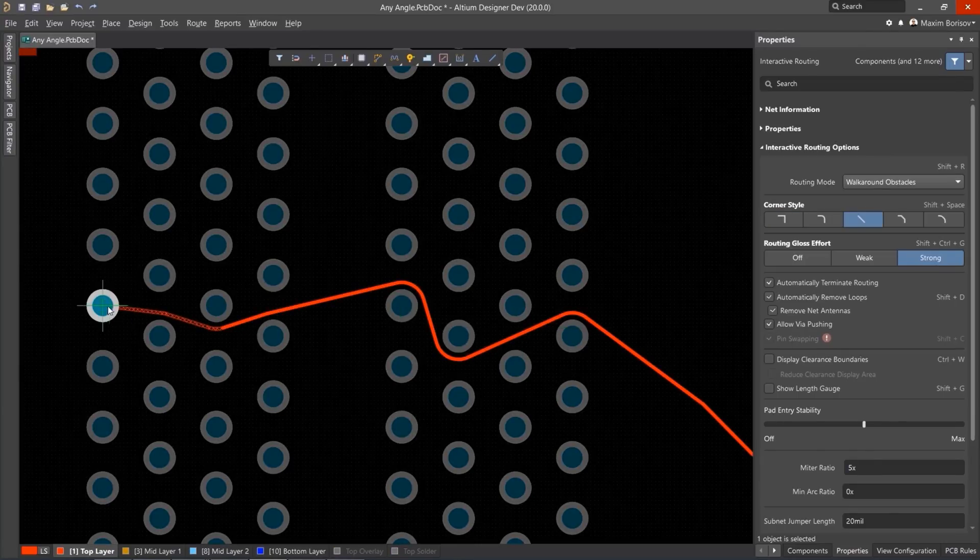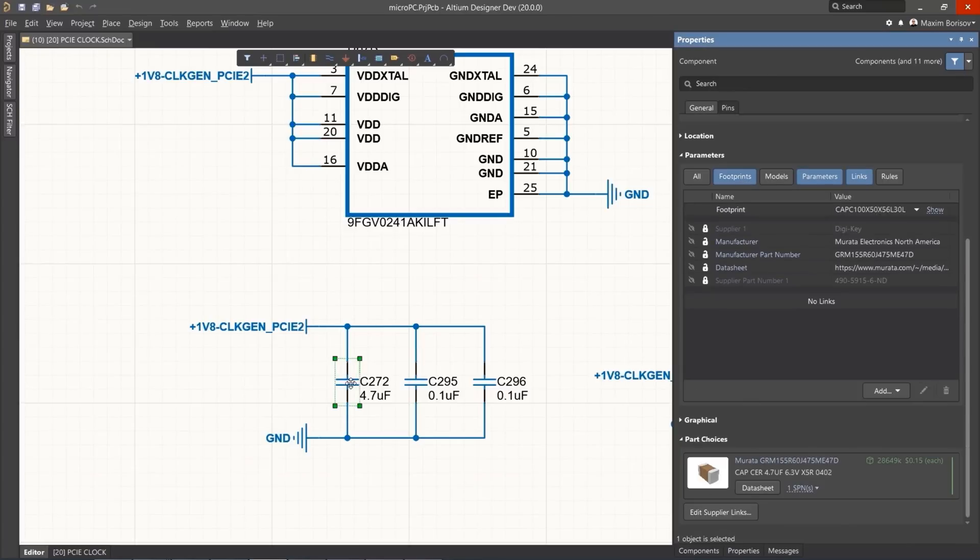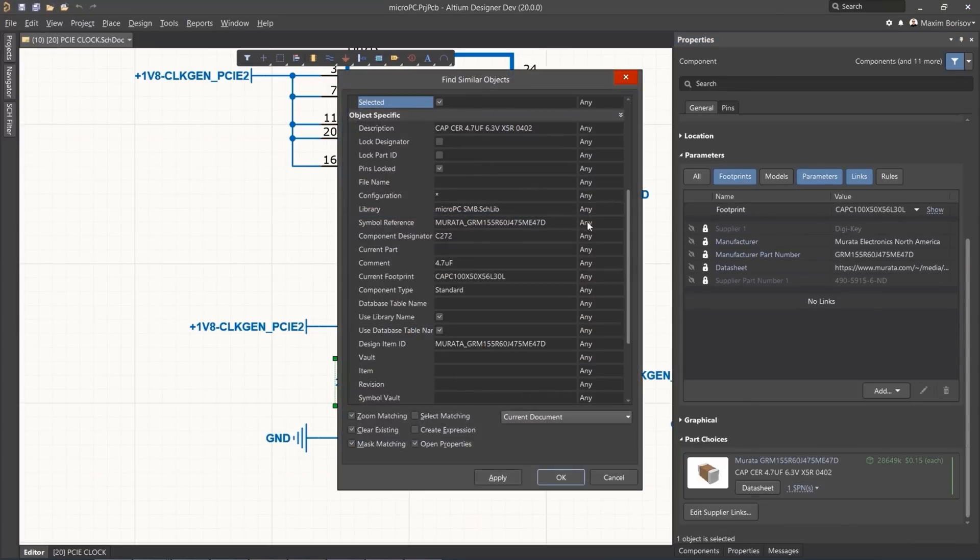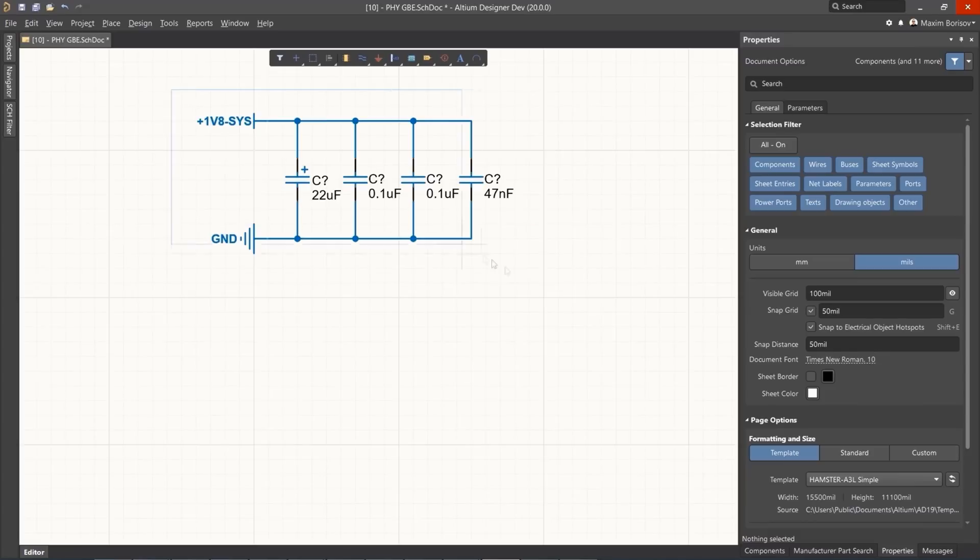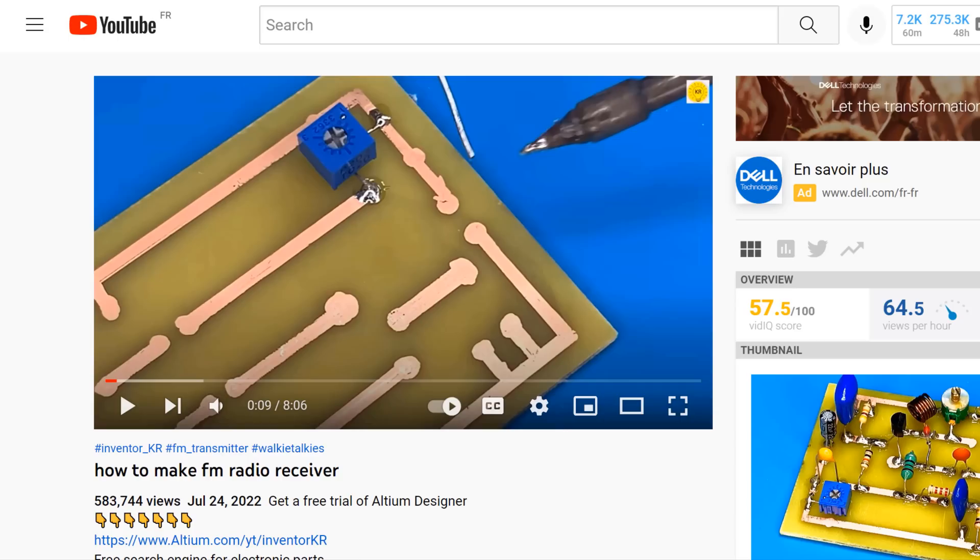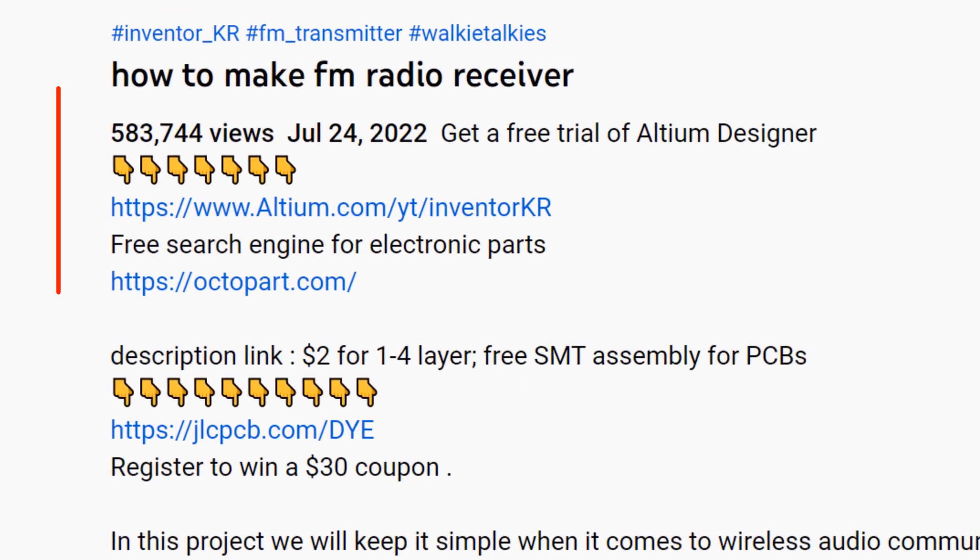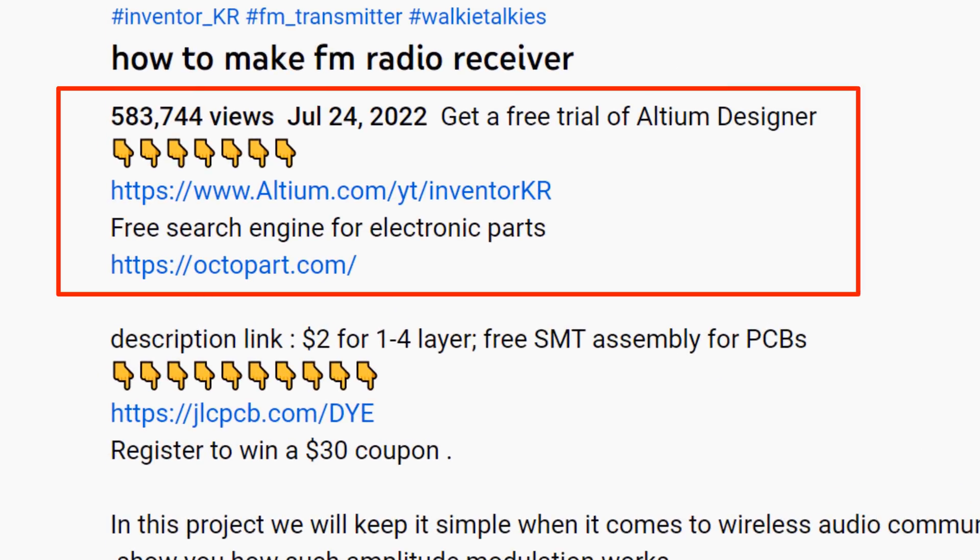With Altium Designer, you can create PCB designs with an intuitive and powerful interface that connects you to every aspect of the electronics design process. You can get Altium Designer for free through the link below the video in the description box. Register immediately to start designing your projects.